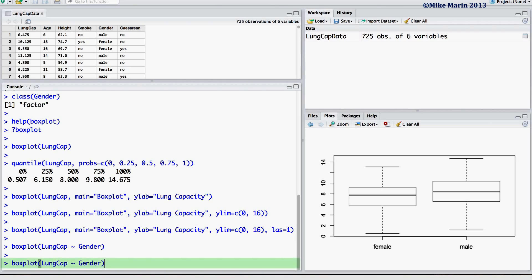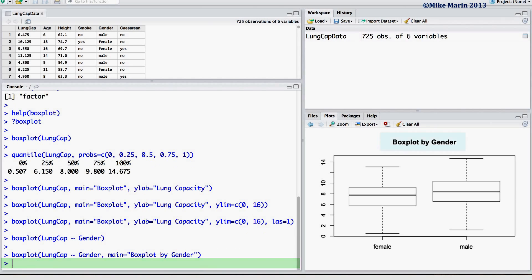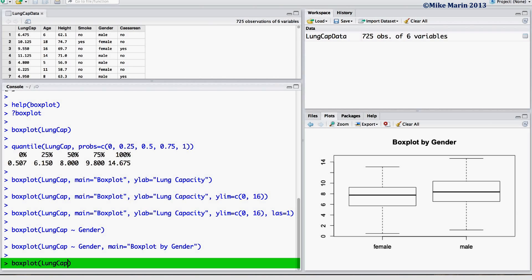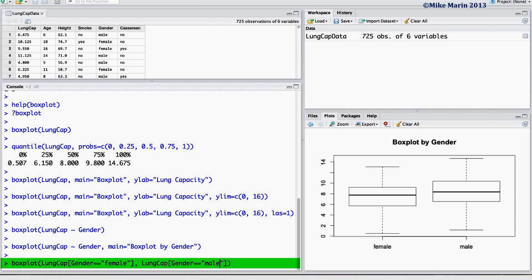As before, we can add a title to this plot using the main argument. We may also produce the same plot by using the square brackets to subset. Plot a boxplot of the lung capacity only for those whose gender is female. And on the same axis, produce a boxplot of lung capacity only for those whose gender is male.